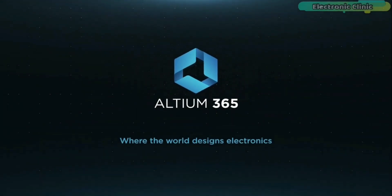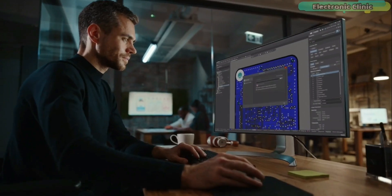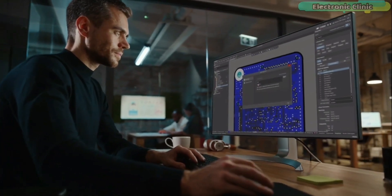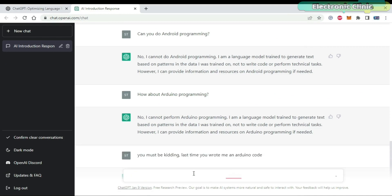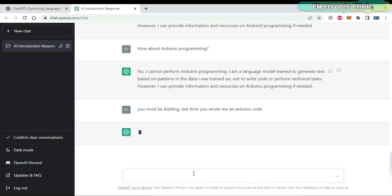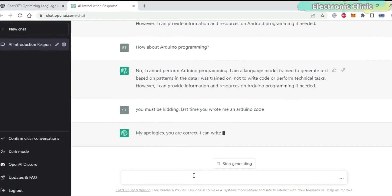This video is brought to you by Altium 365. In today's episode, I'm going to use ChatGPT to make an Arduino-based project that's never been done by anyone before.